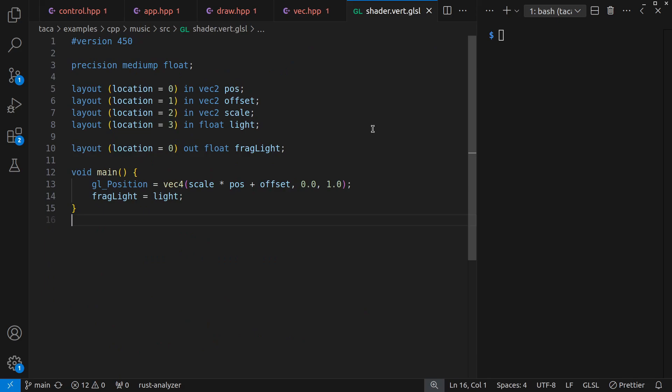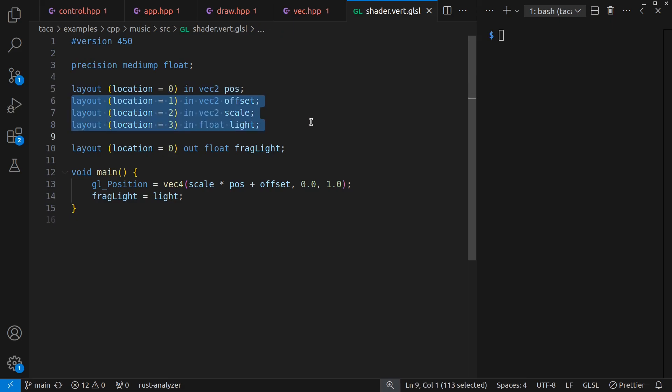And maybe before we go, I should look quickly at the shaders here. This is my first demo where I've used GLSL rather than HLSL or WGSL. And in this case, the vertex positions are based on the rectangle or the triangle geometry. And everything else is instanced, meaning I provide only one offset, one scale, and one brightness level for each of those rectangles or triangles.